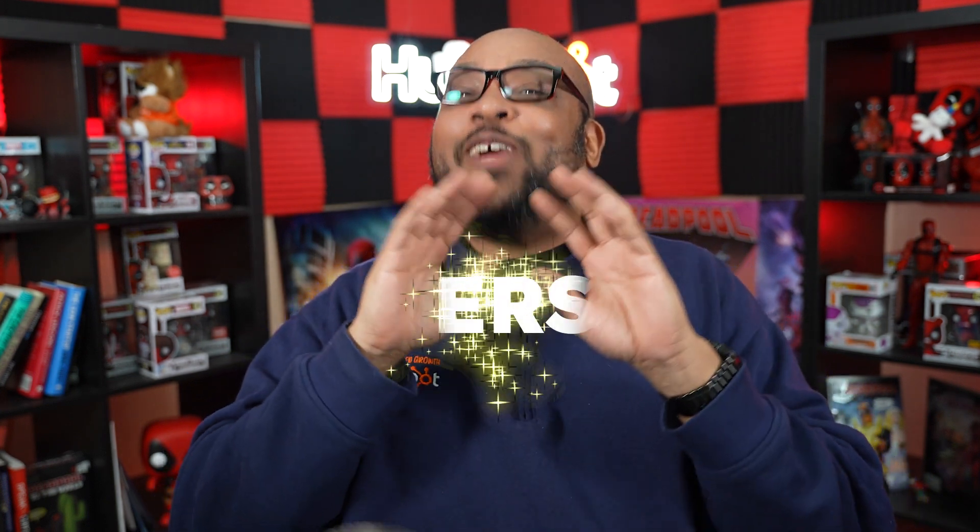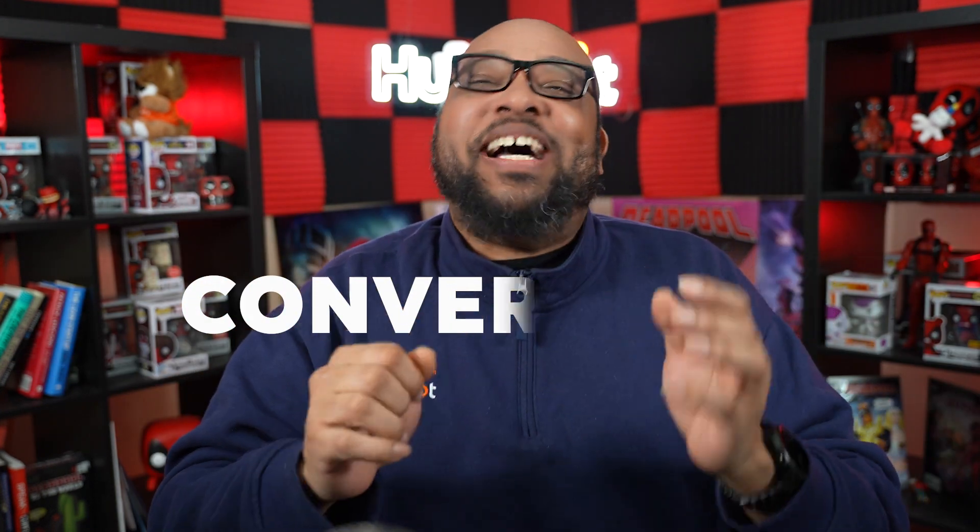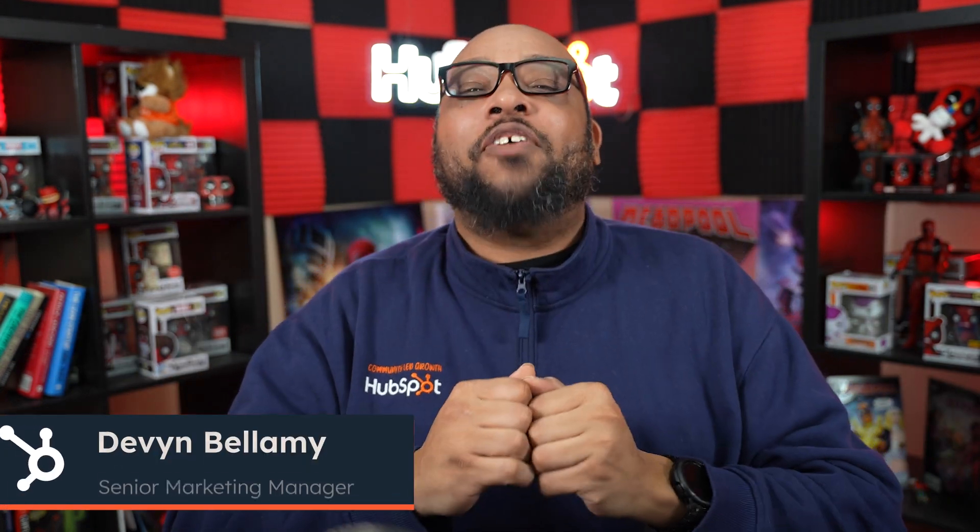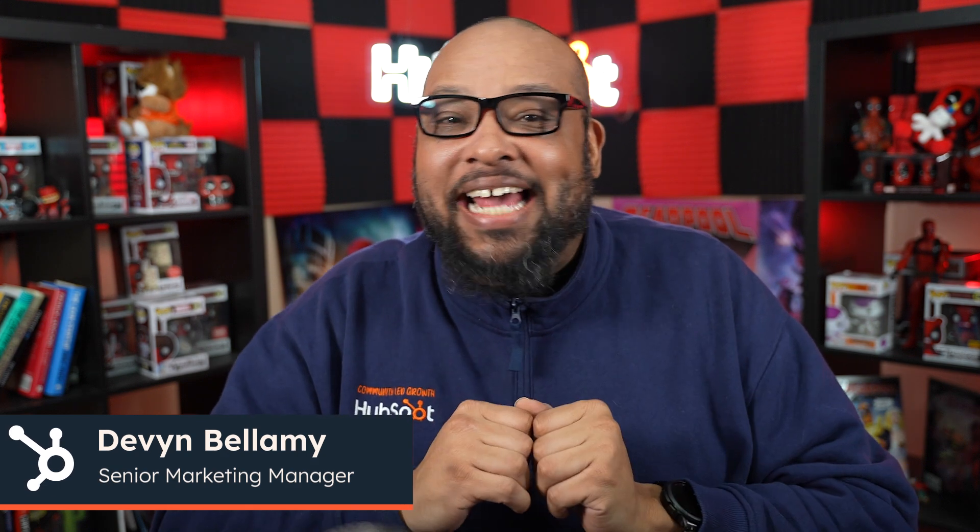Crafting the perfect email is always the goal, but what about making sure the right person sees it? That's the real magic. Hi, I'm Devin. And in this video, we're going to go over how to use lists to segment data in your CRM.